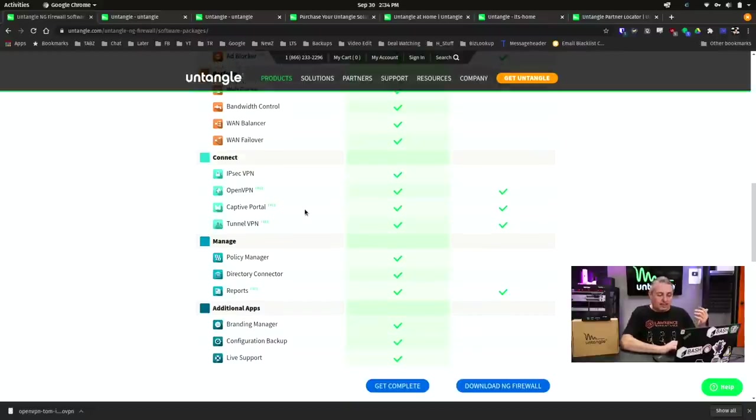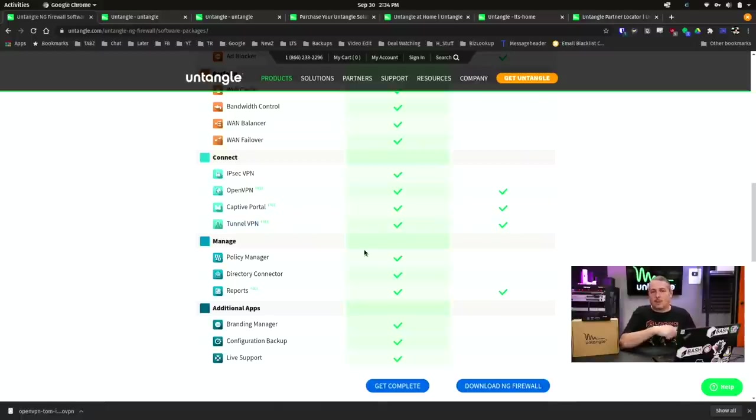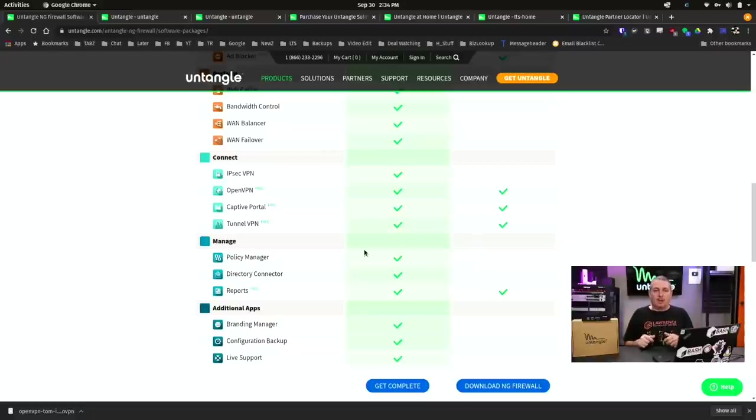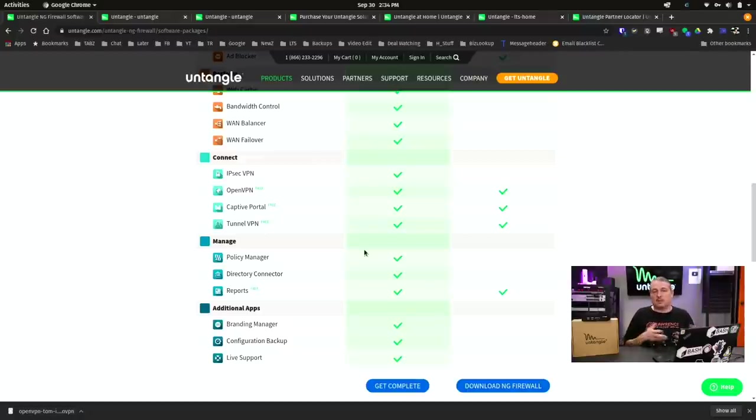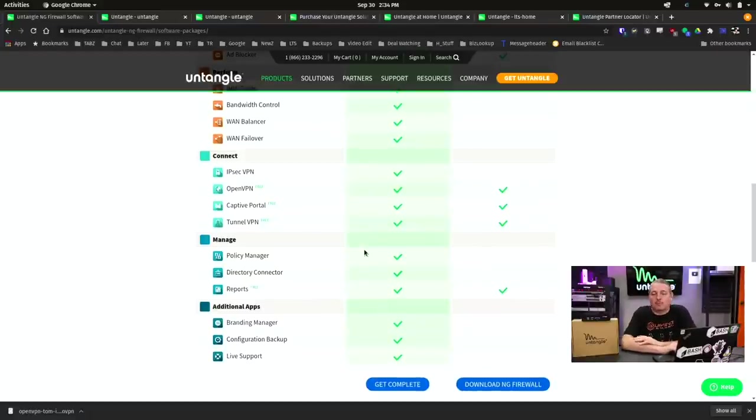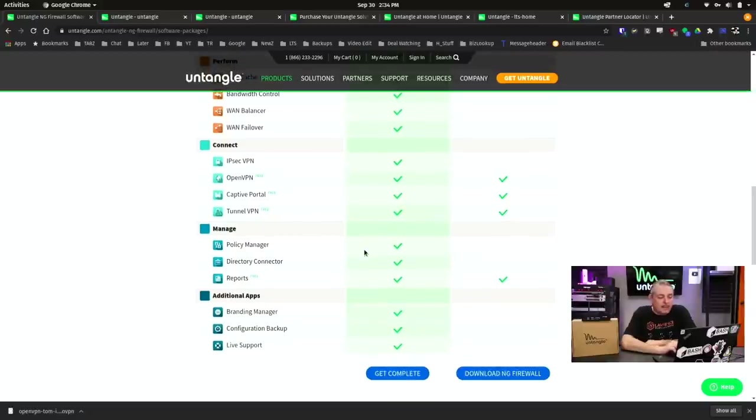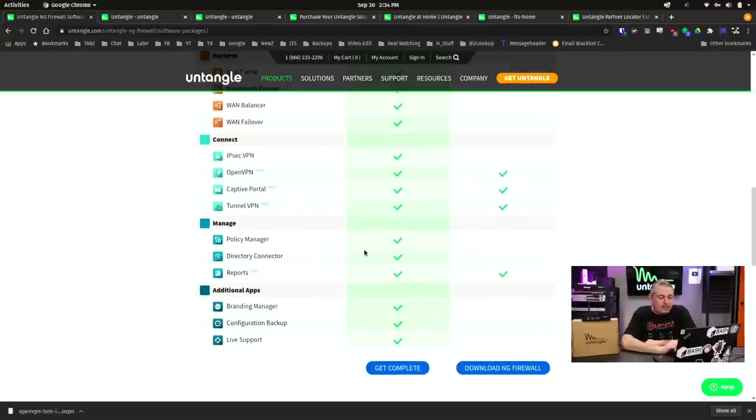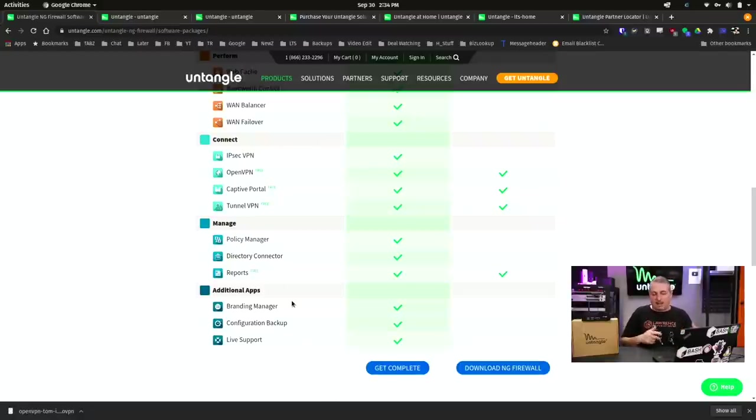Now, things that are kind of interesting that they do include is OpenVPN, Captive Portal, and TunnelVPN in the free version. The TunnelVPN, I've done a video on which I'll link below, which allows you to create a tunnel and create some policy routes so you can route things specifically over a VPN to, let's say, a privacy-oriented VPN provider. Nice feature that you have this built in, and nice that you get this for free. It's something I've recommended to home users before that are looking for a really easy way to get that set up.